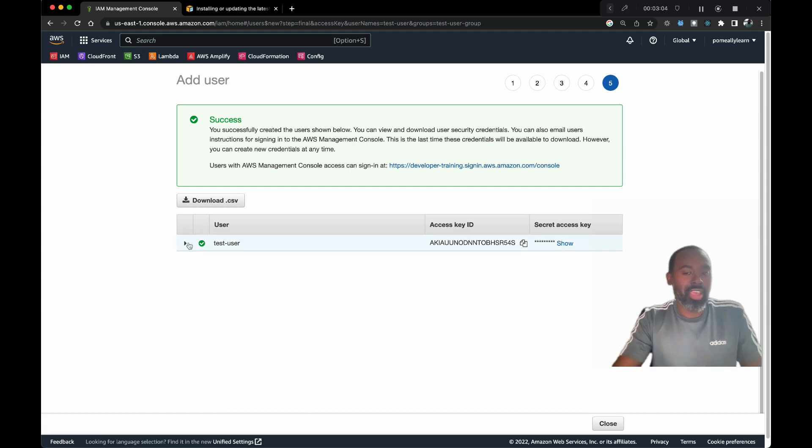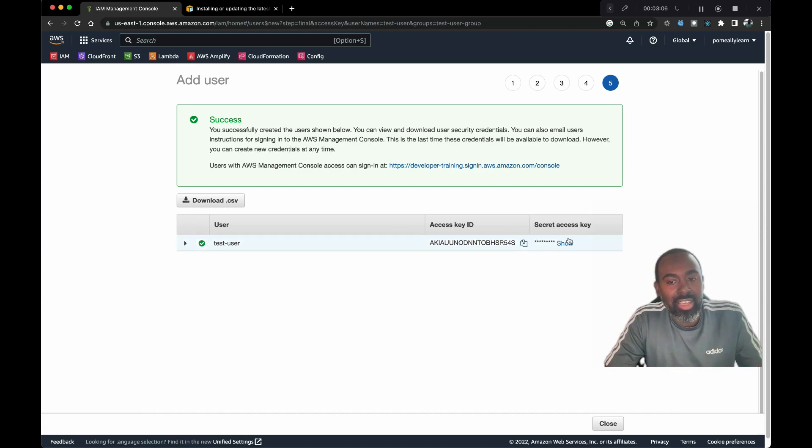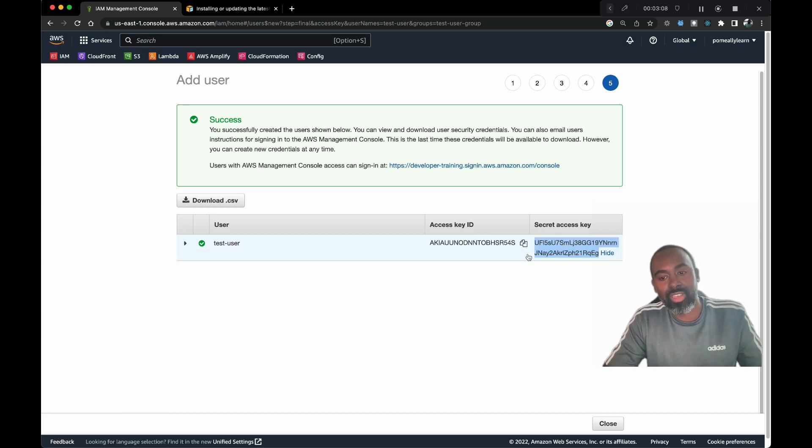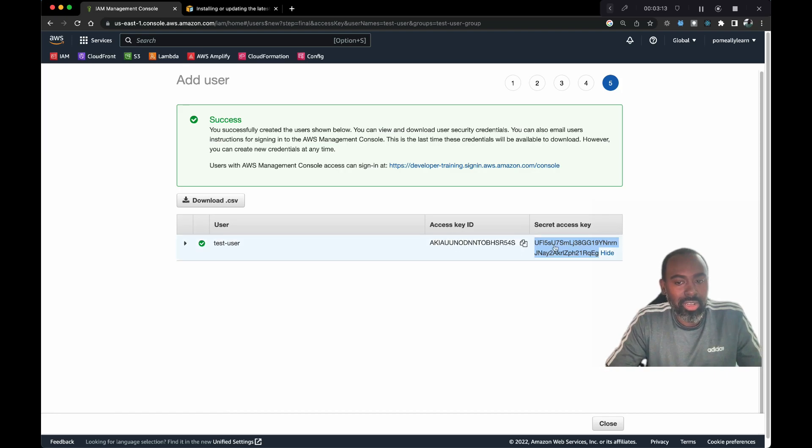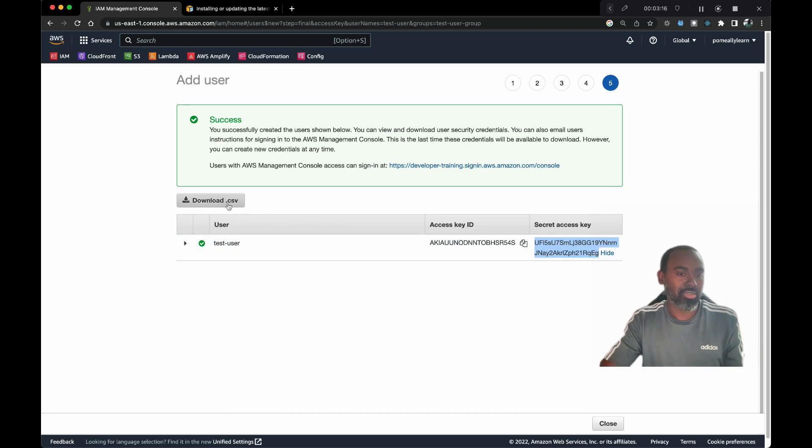This will give us an access key ID and a secret. You should keep this private. At the end of this video I'll delete this, but this is what we need to copy and paste. You can also download this as a CSV file for later reference.